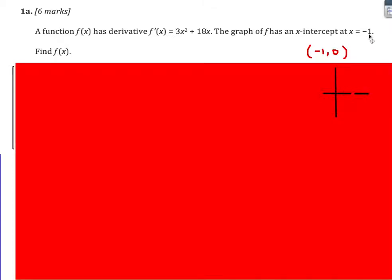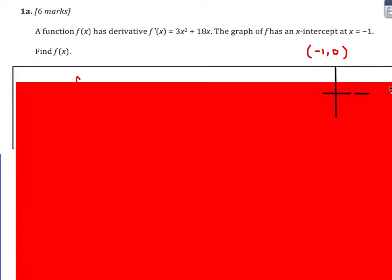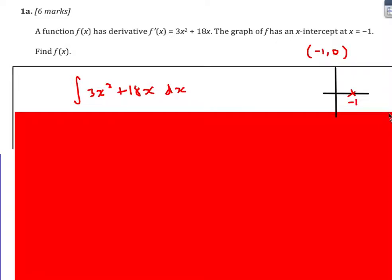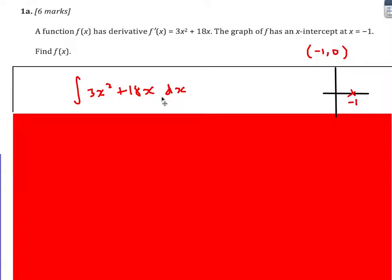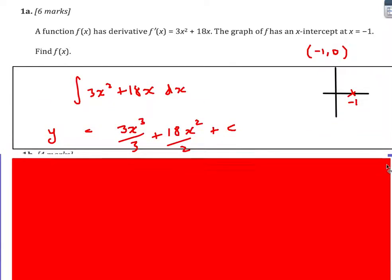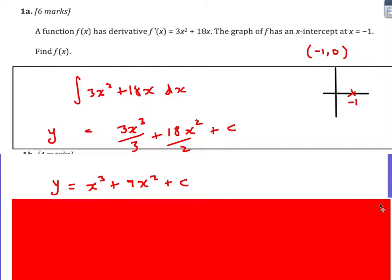The x-intercept at x is minus 1 means that when x is minus 1, the y value is 0, so we can write down that coordinate. Using our basic rule of integration, we write down the integral of 3x squared plus 18x dx. That's going to integrate — increase the power by 1, divided by the new power. Don't forget to put the plus c. We can simplify to give us this.